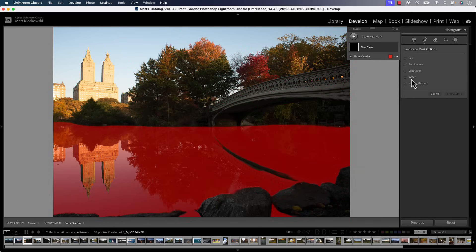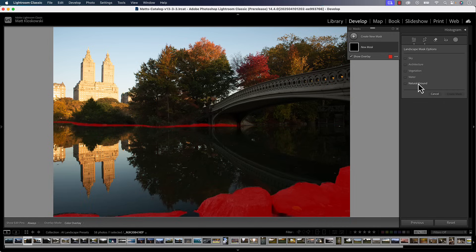We've also got architecture, we've got vegetation, we've got water — think waterfalls, think pools for a real estate photographer, anything water for a sports photographer. Come down here and we've got wildlife and natural ground. The only two that are missing — because it's hard to find a scene that has all of them — are artificial ground, which would be roads and paths and things along those lines, and then mountains. So those are the seven segments that Lightroom will automatically create right now.